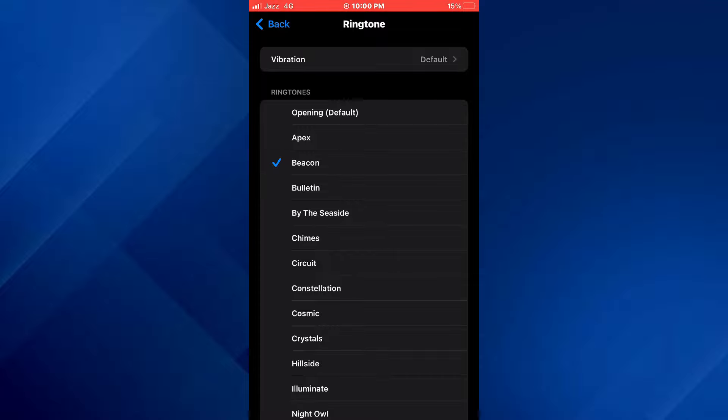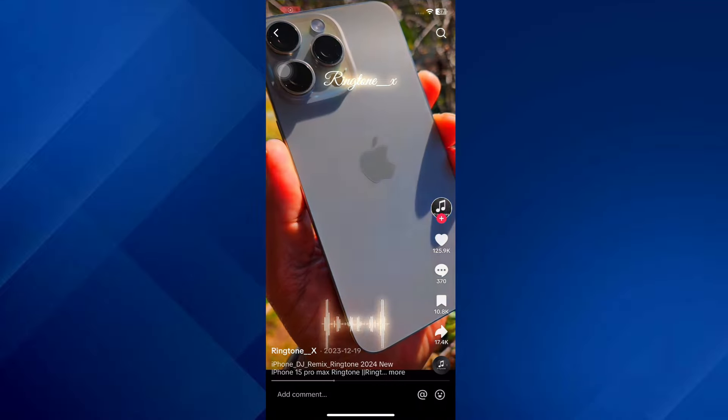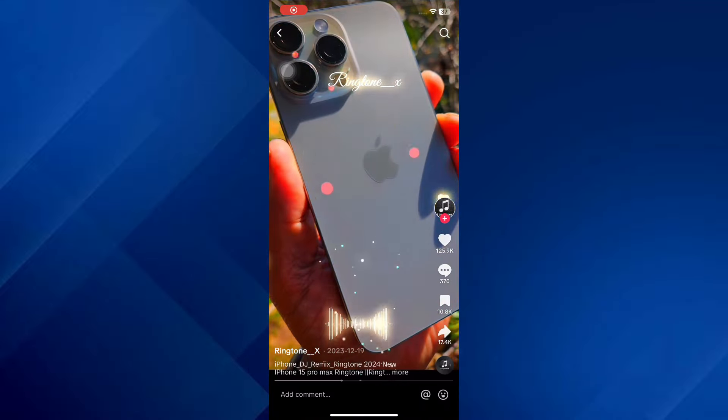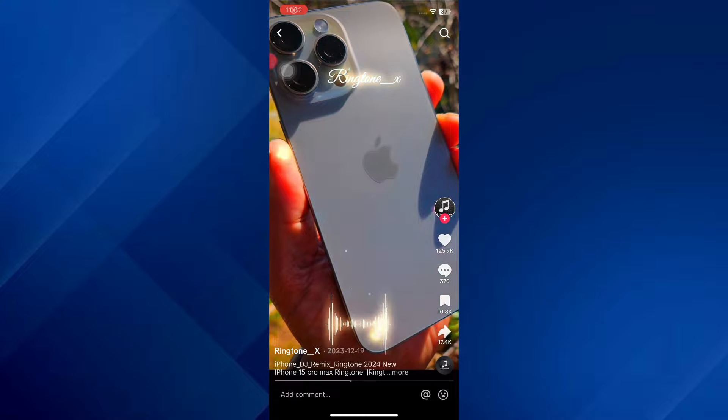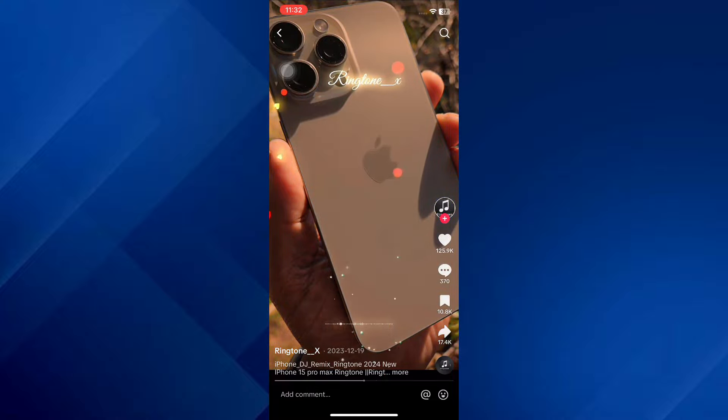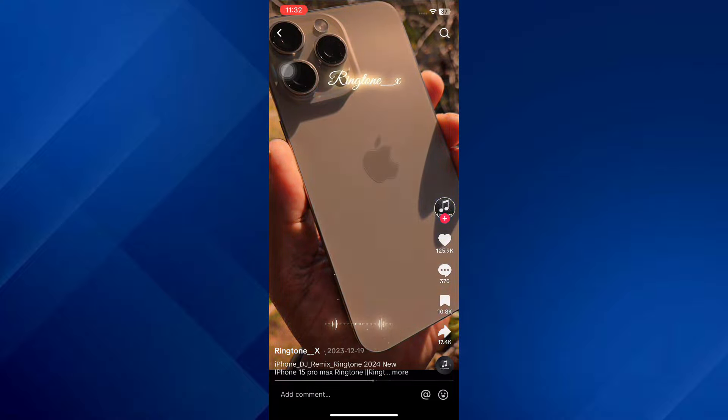Once you have got the ringtone, simply go back from this page and the settings will be saved. There is another way to change ringtone on your iPhone to a custom one. For that, open the video that you like and download it.